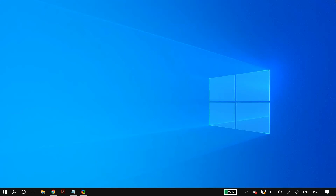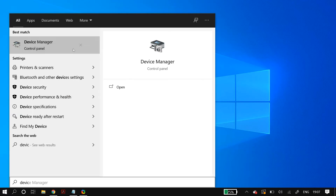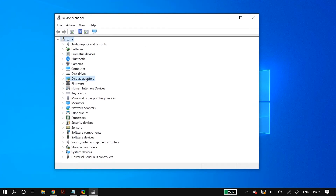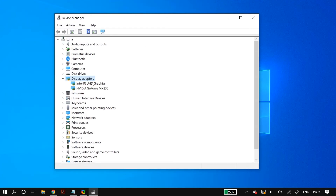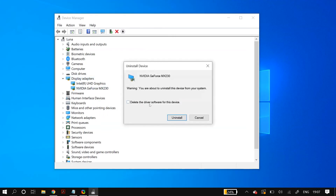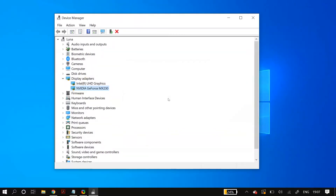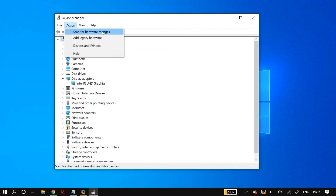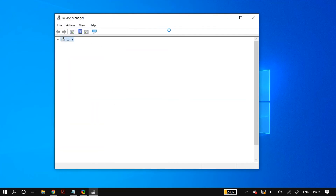If that still doesn't fix the issue, update your device drivers. Go to Windows Search and search for 'Device Manager.' Open it, go to Display Adapters, and for each adapter: right-click and select 'Uninstall device.' If it asks whether to delete the driver software, do not check that option — just uninstall. Then go to the Action tab and click 'Scan for hardware changes.' This should bring the device driver back onto the list. If it doesn't, restart your PC and Windows will automatically download it.